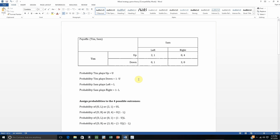We can do the same idea for the other three cells. For example, the probability of an up-right outcome — this 0-4 outcome where Tim gets 0 and Sam gets 4 — is going to be the probability of up, which is U, multiplied by the probability of right, which is 1 minus L. So the probability of getting this outcome, 0-4, is given by U times (1 minus L).